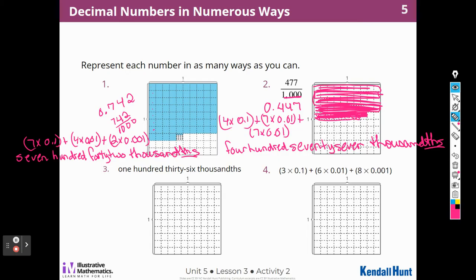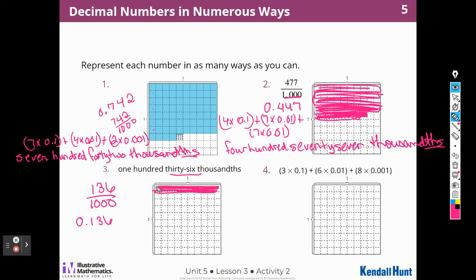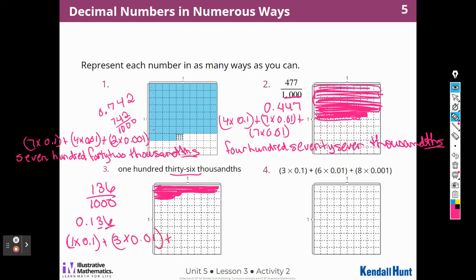Four hundred thirty-six thousandths — that means there's one-tenth, three hundredths, and six thousandths. It's already in word form. Let's do expanded form: one times one-tenth, plus three times one-hundredth, plus six times one-thousandth. That is expanded form.